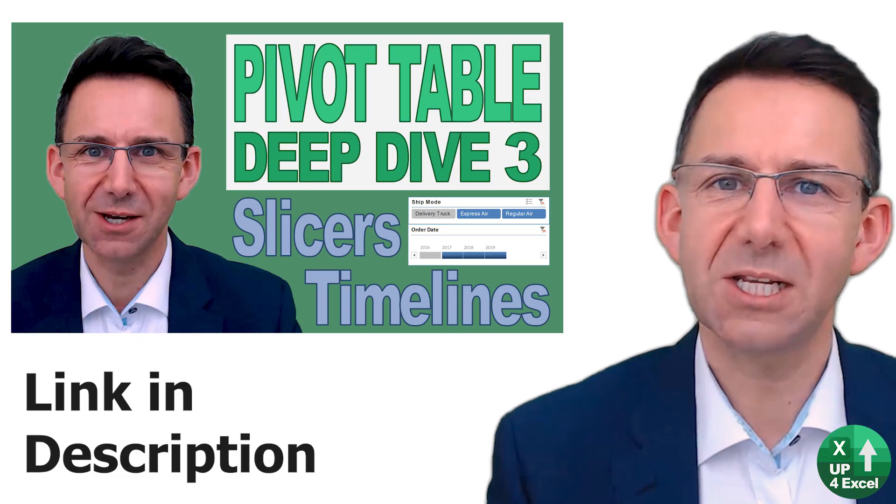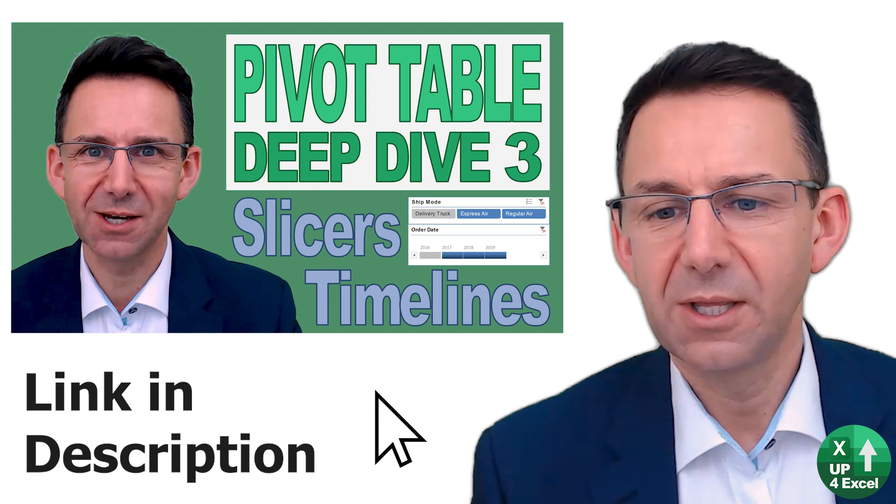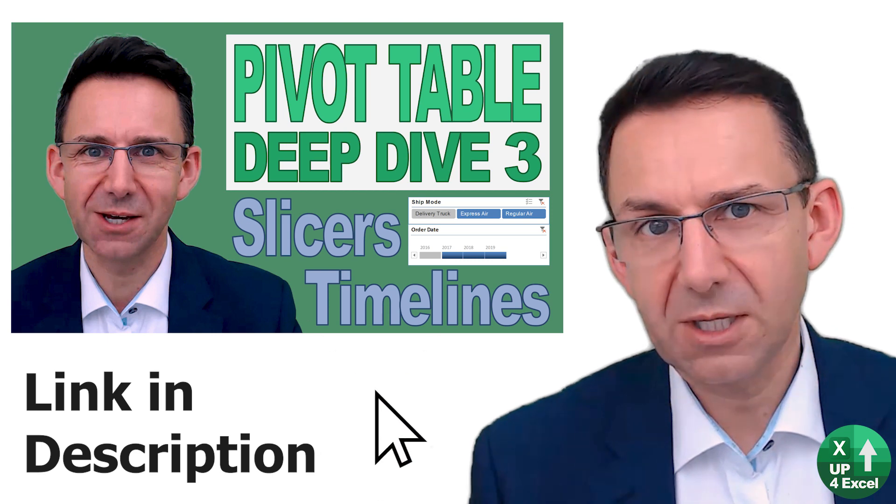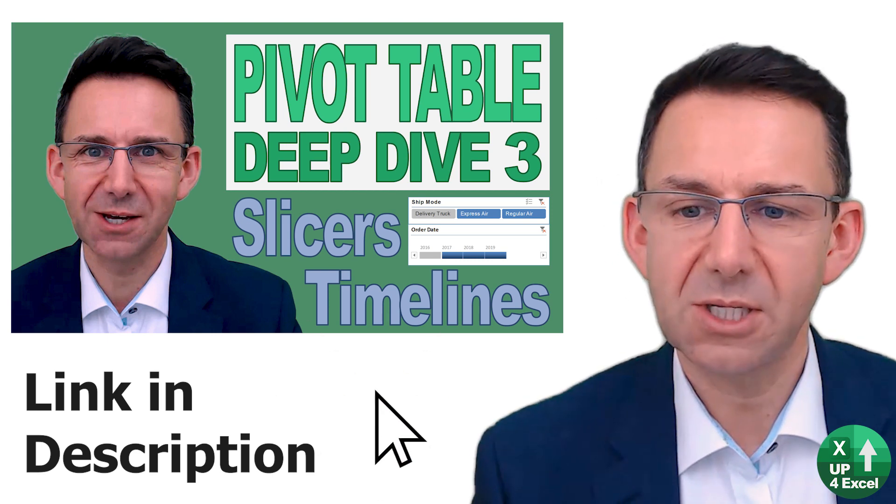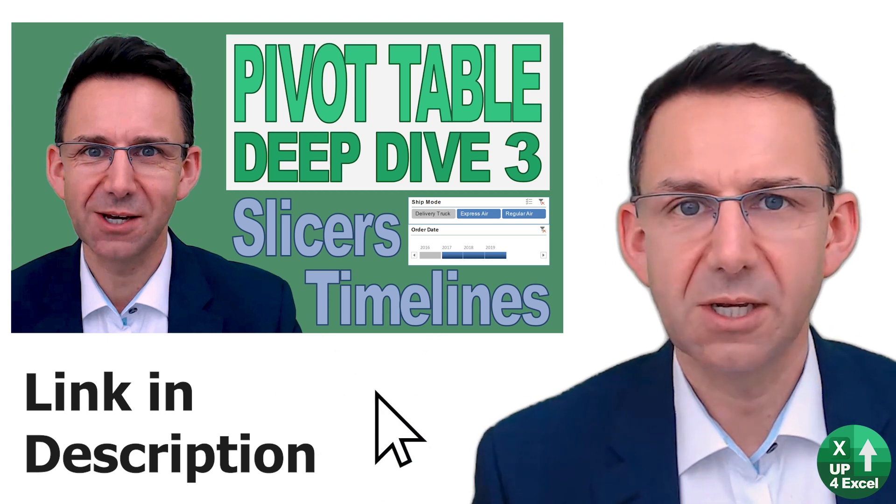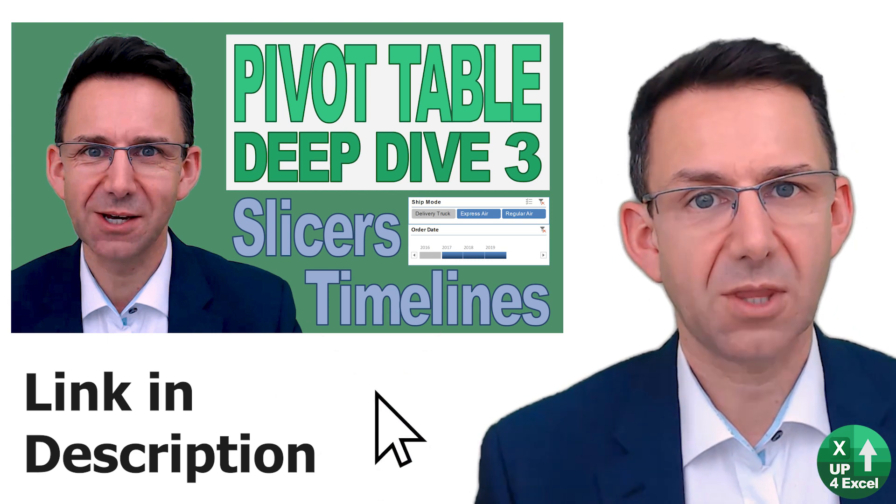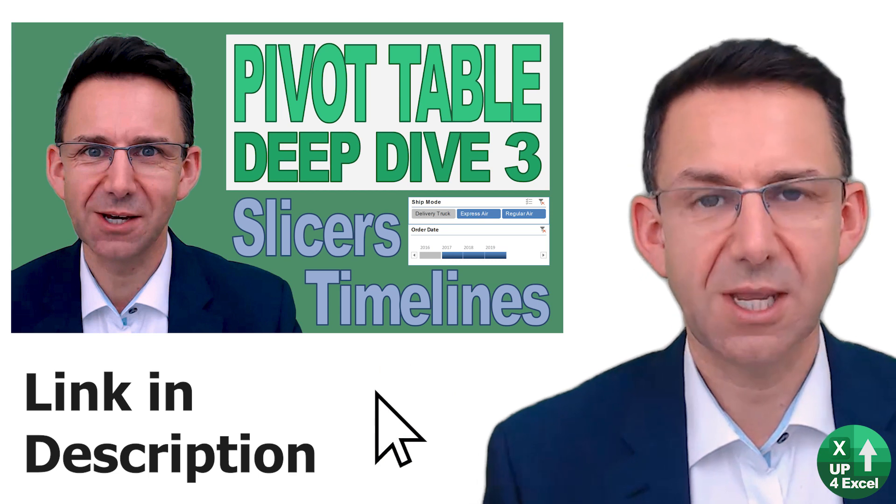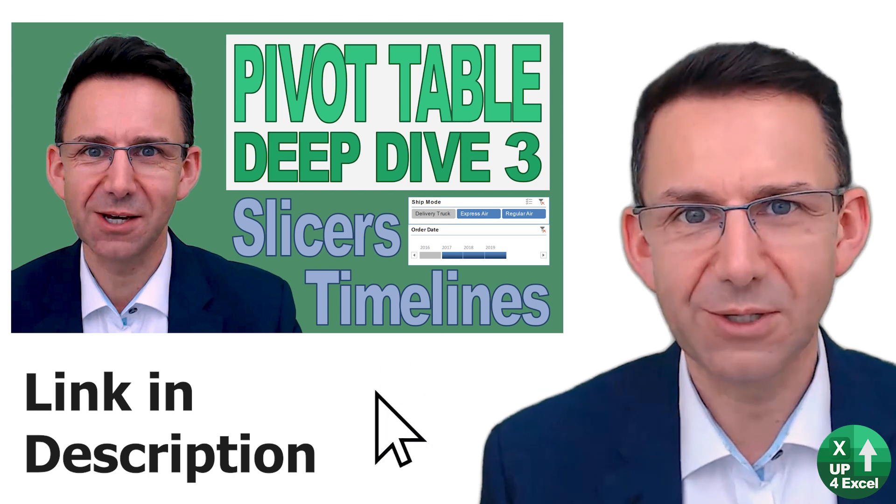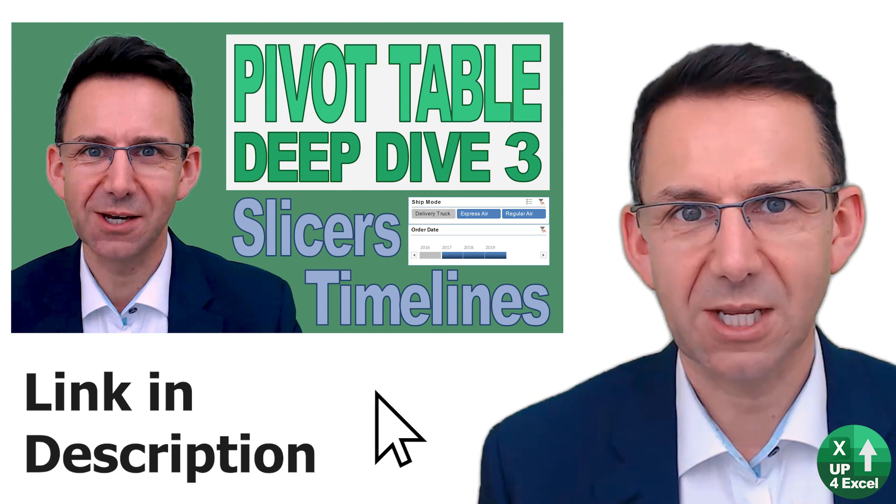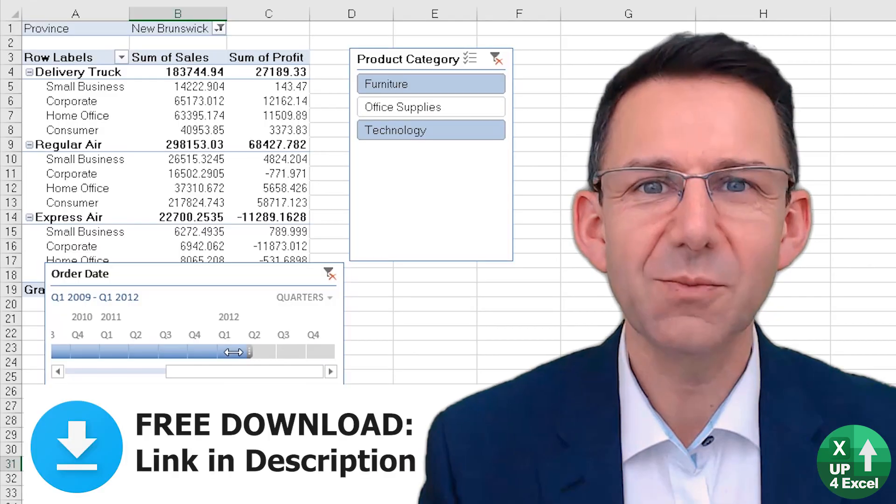In my next video, I'm going to be going into slicers and timelines in a lot more detail so you can see the options in full if you're interested in that particular item.